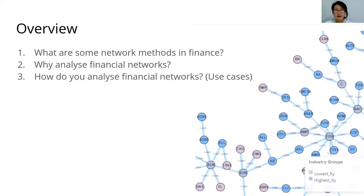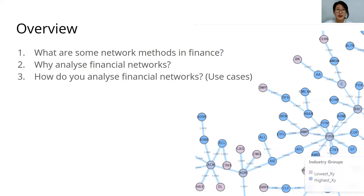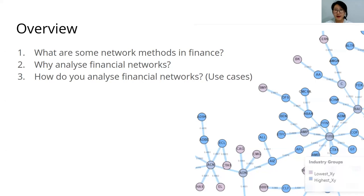Today I'm going to be going through some network methods in finance, why we analyze them to begin with, and how you can use the MLFinLab package to analyze these networks and some use cases around that.